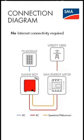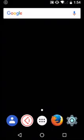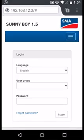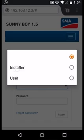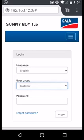For an SMA inverter with an energy meter directly connected to the inverter, after connecting to the inverter's wireless network, open a browser and log in as an installer.